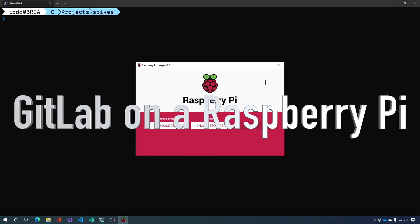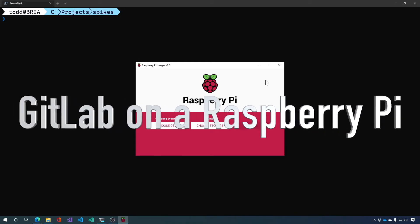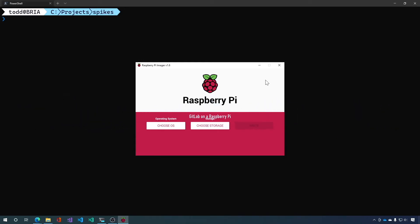Hello and welcome to another Spectacly thing. Today we're going to install GitLab on a Raspberry Pi. To do that let's start with a Raspberry Pi.